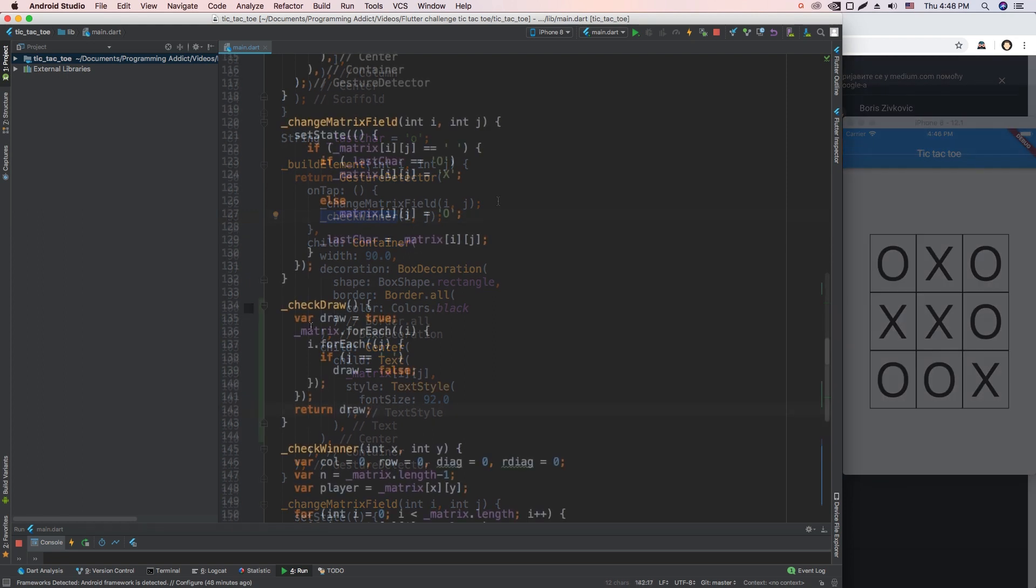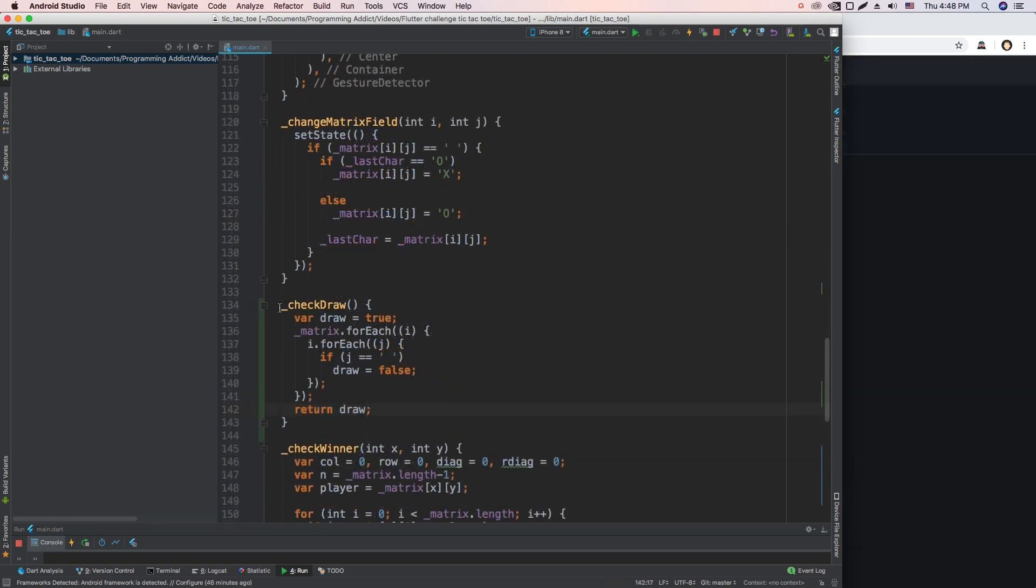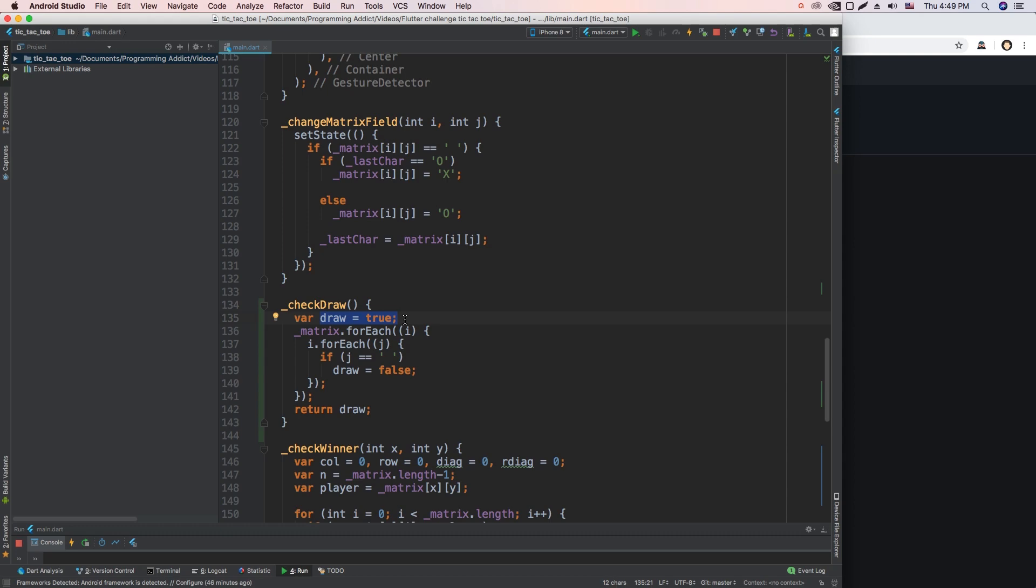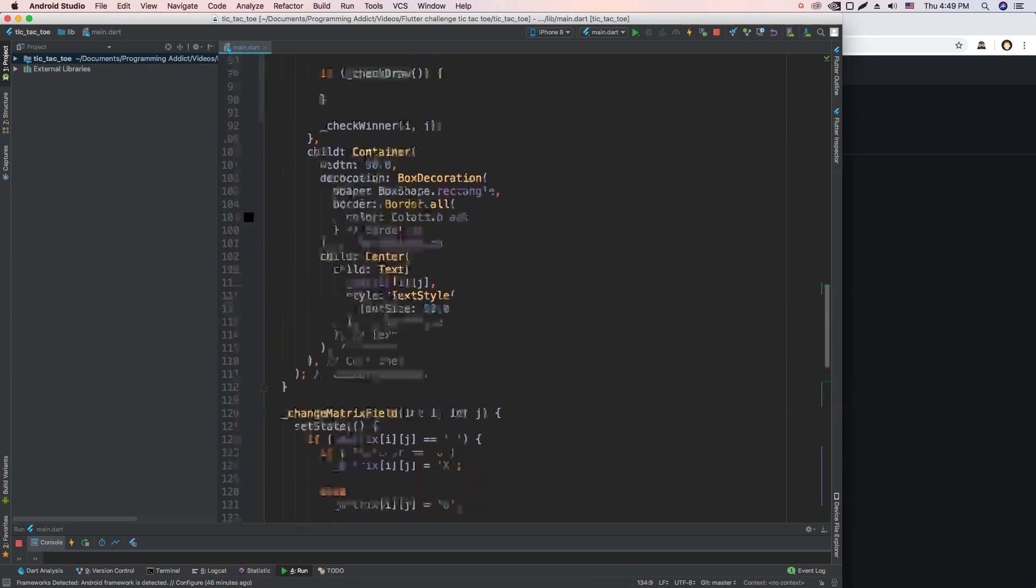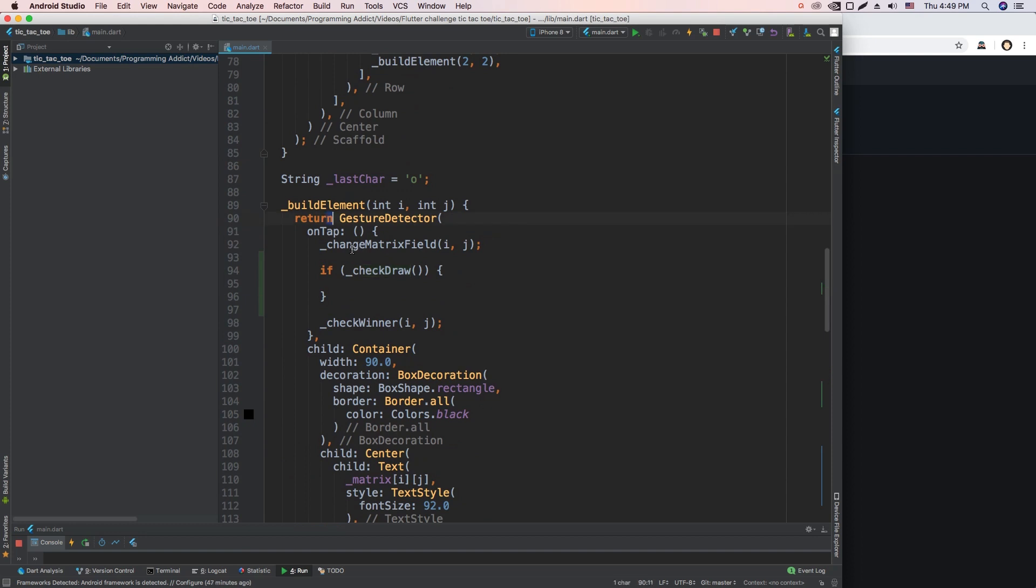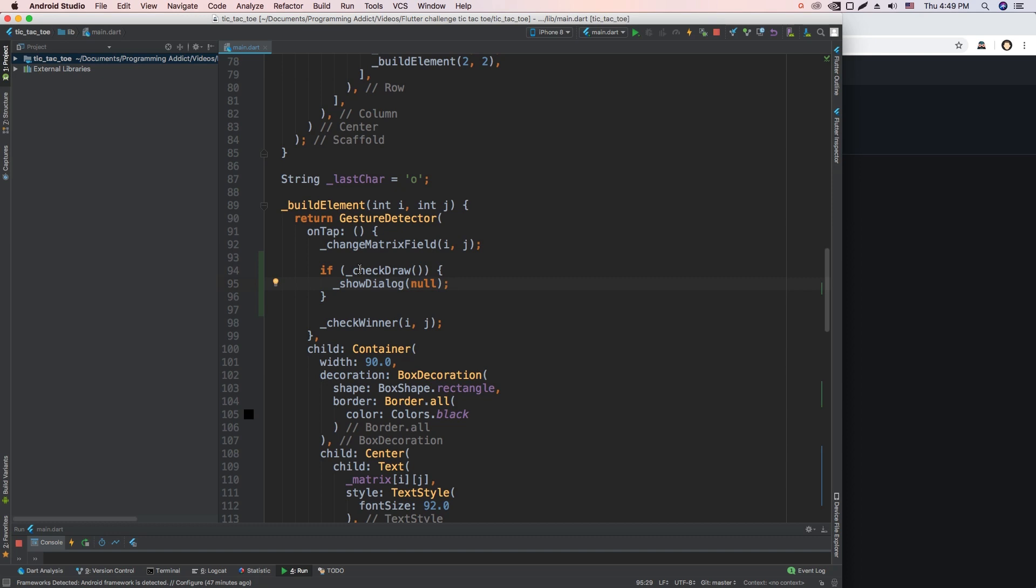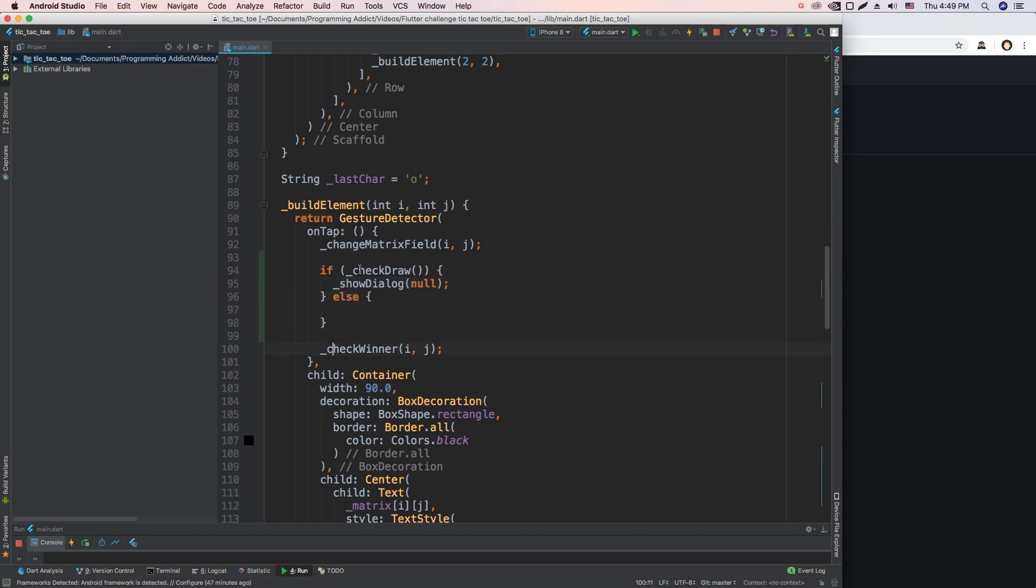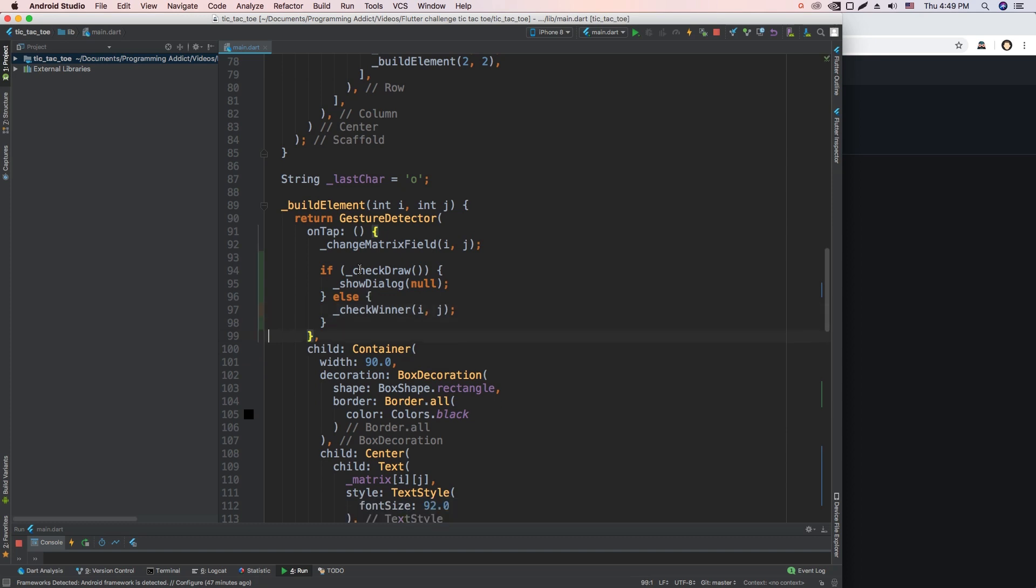So let's make that happen. Okay, so here I wrote this CheckDraw function which goes through the whole matrix. The default value is that it is a draw. We assume that it's a draw, and if it has any empty fields, it obviously isn't, and then it returns that it's not a draw. So here we have our CheckDraw, and if it returned true, we would showDialog, and here we'll say null. I'm going to add to our showDialog, if the text passed is null, then that means we don't have a winner and it'll just display we do not have a winner. If this returned false, we can check the winner as we would have done by default.